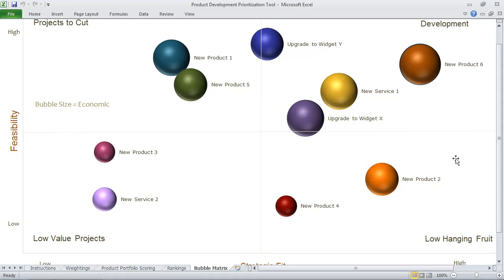This is a great tool for prioritizing your product development initiatives, and it can be customized to suit your needs.